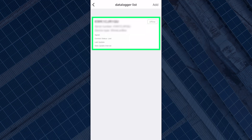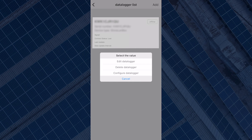Select the data logger you would like to reconfigure. You will get three options: edit data logger, delete data logger, and configure data logger. To configure, select configure data logger.